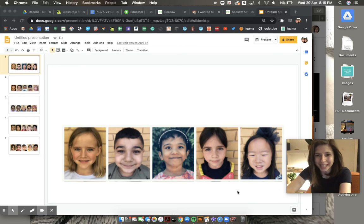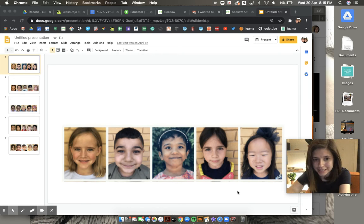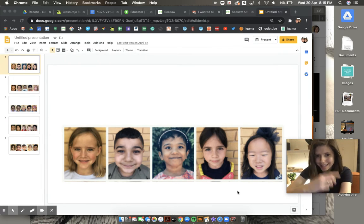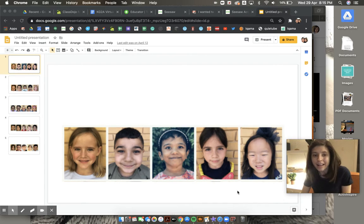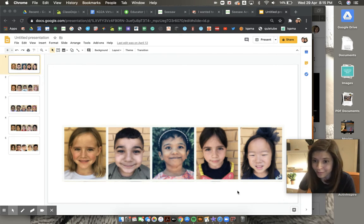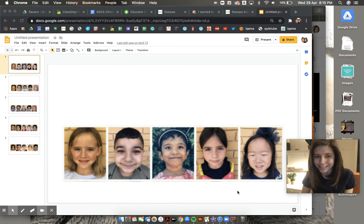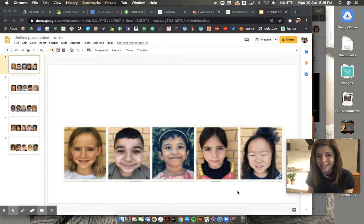Hello and good morning. Today is Thursday, April 30th, and it is the last day of our week that we've spent working on our projects. We'll talk about that more a little bit later, but right now let's say good morning to everyone.